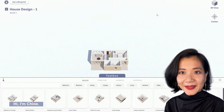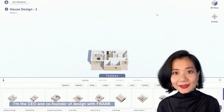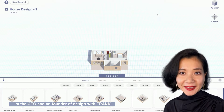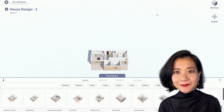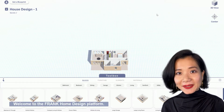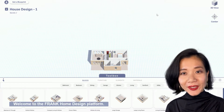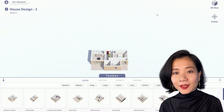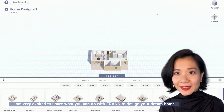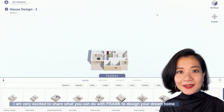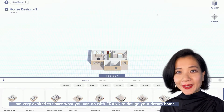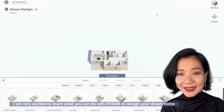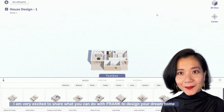Hi, I'm Chloe. I'm the CEO and co-founder of Design with Frank. Welcome to the Frank home design platform. I am very excited to share what you can do with Frank to design your dream home.